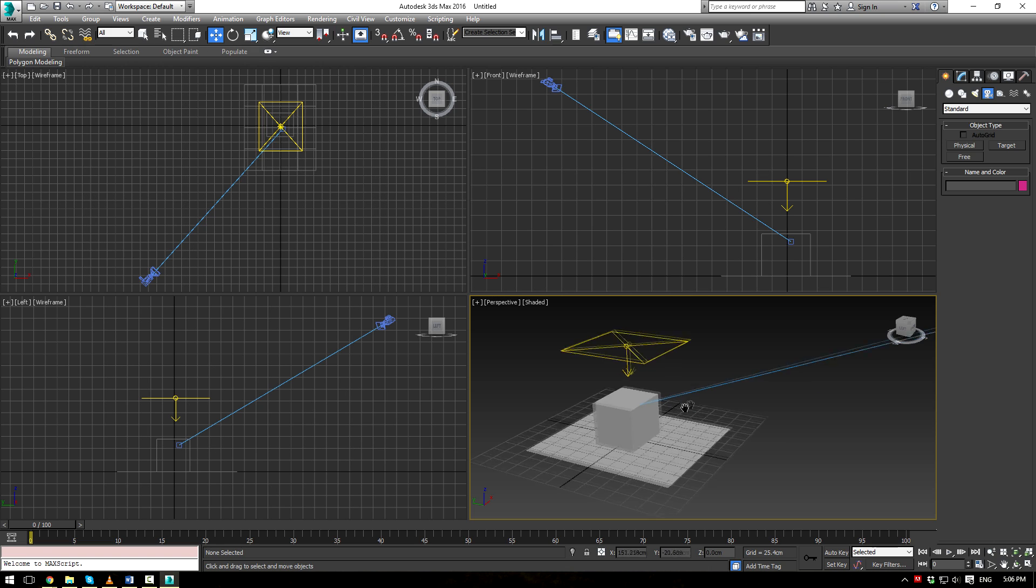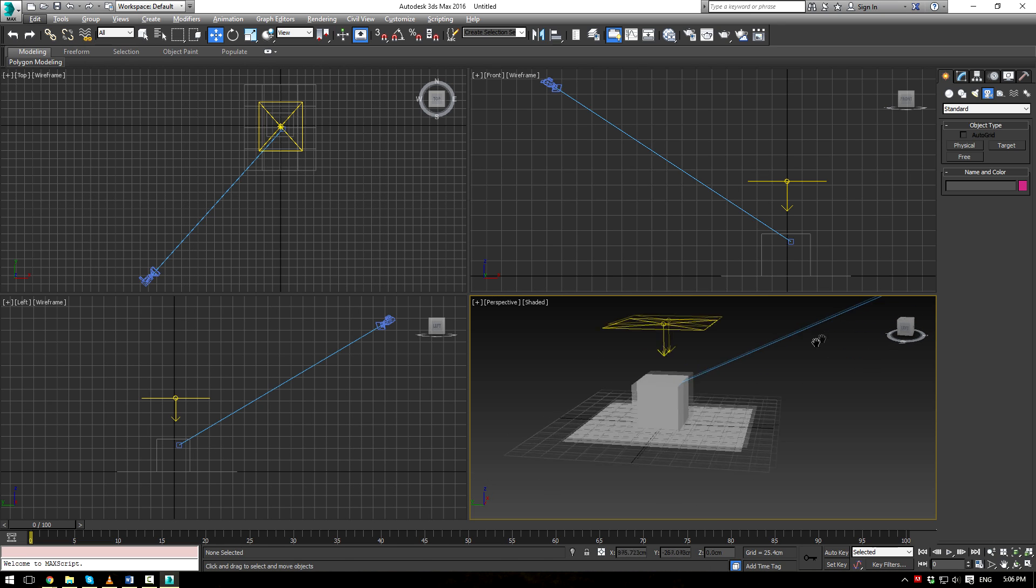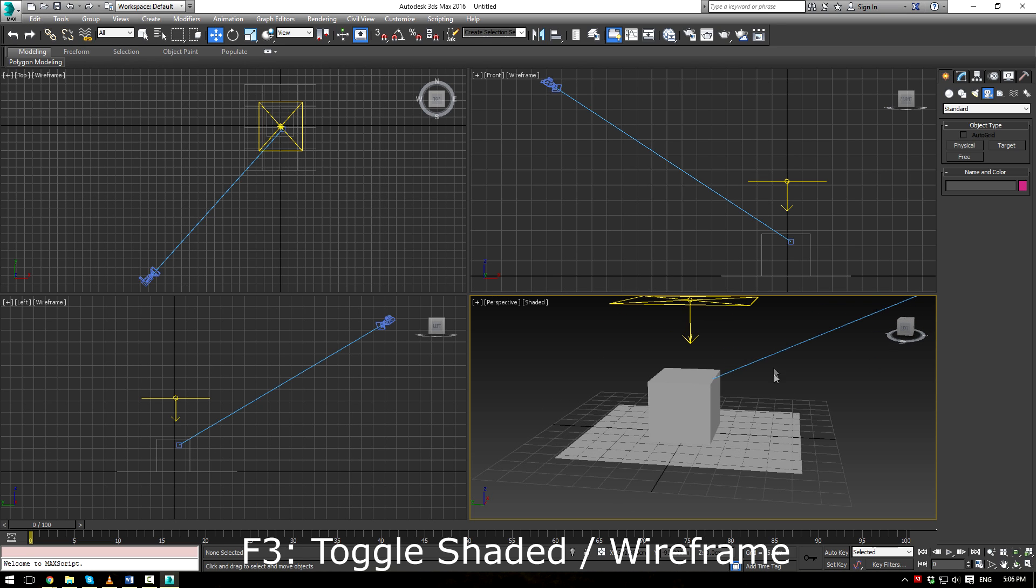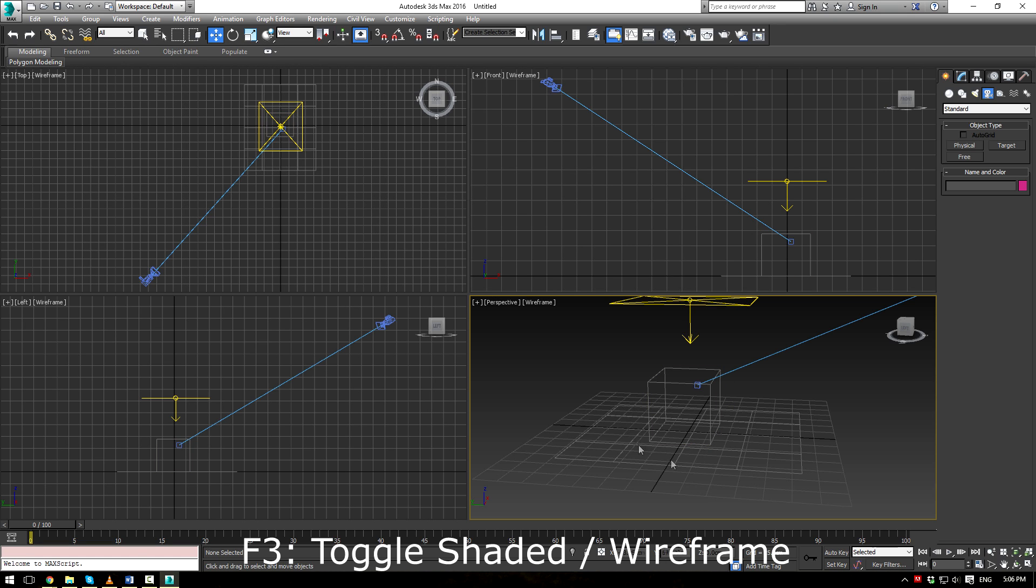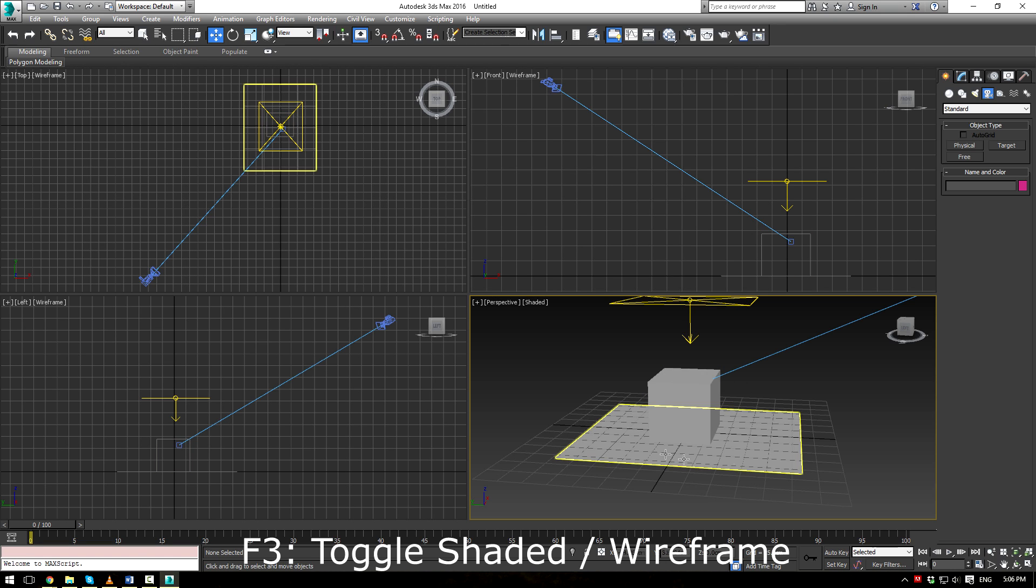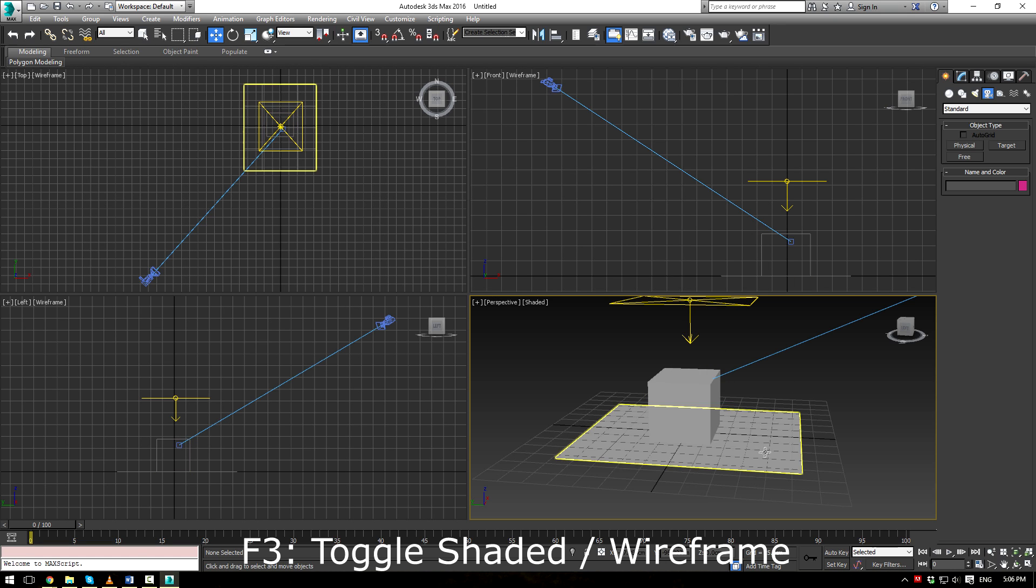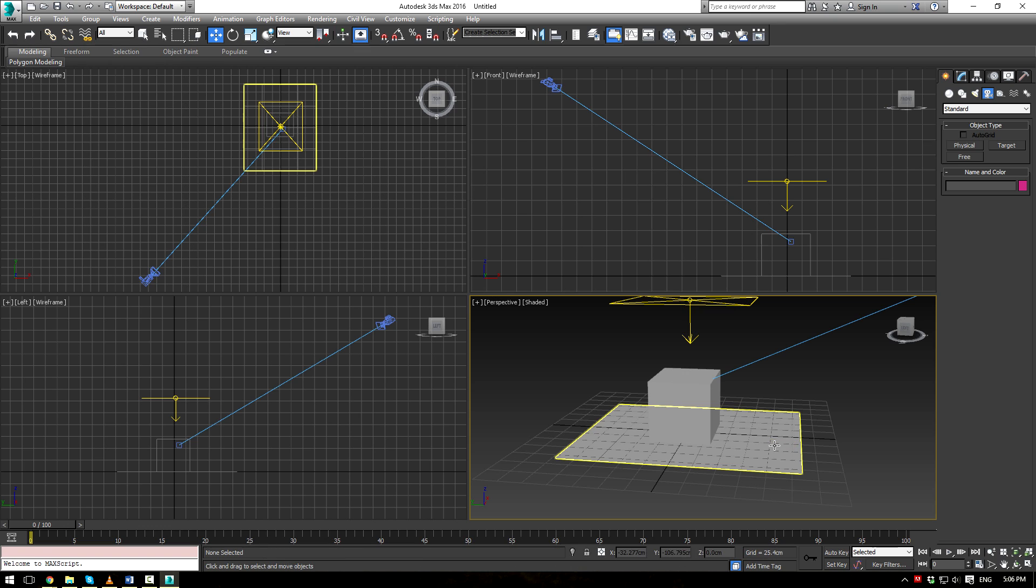Another handy hotkey to have is shaded in wireframe mode, F3. It'll just easily allow you to transition between the two and just kind of see your work a little bit better.